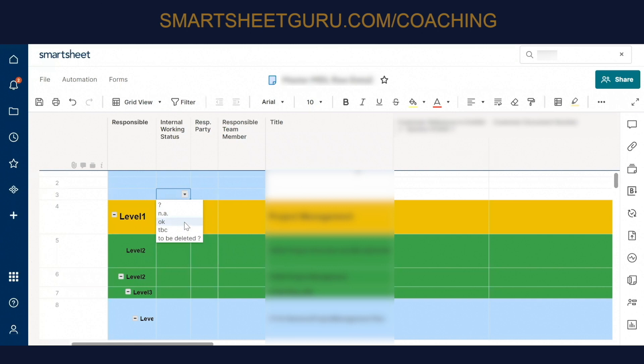Or if it's TBC or question mark, I would like to see a red radio button there. And that could be dependent on the planned delivery date.